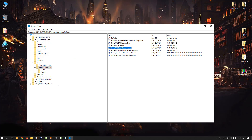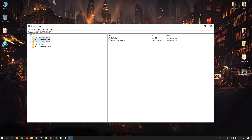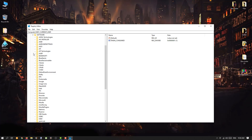Now go completely back — you can click the small arrow on HKEY_CURRENT_USER to collapse it. This time expand HKEY_LOCAL_MACHINE by double clicking or clicking the arrow. Then expand Software and search for Microsoft.